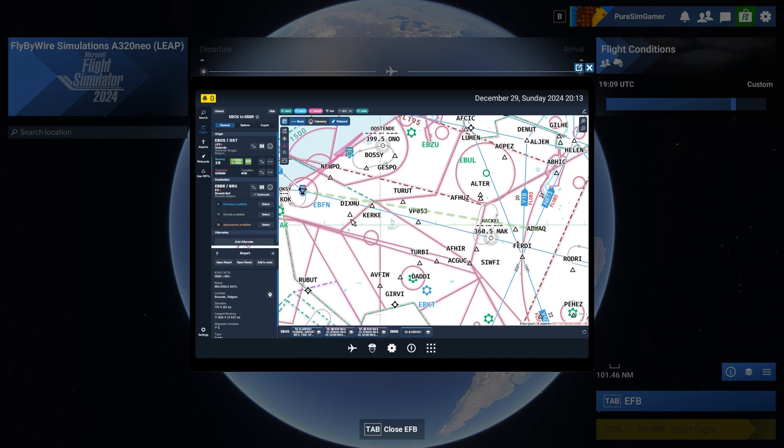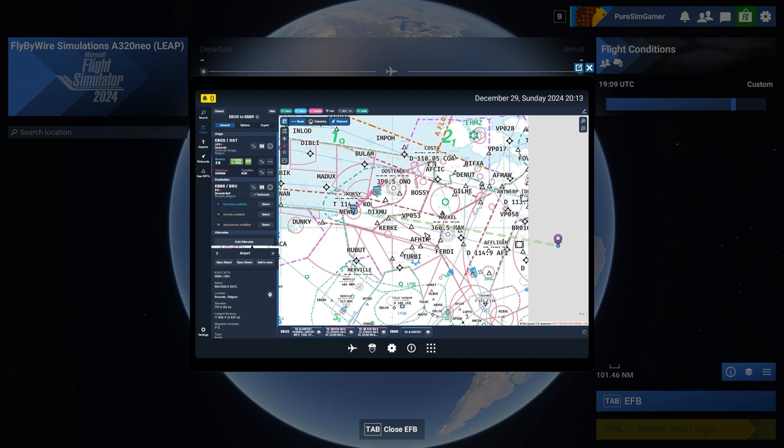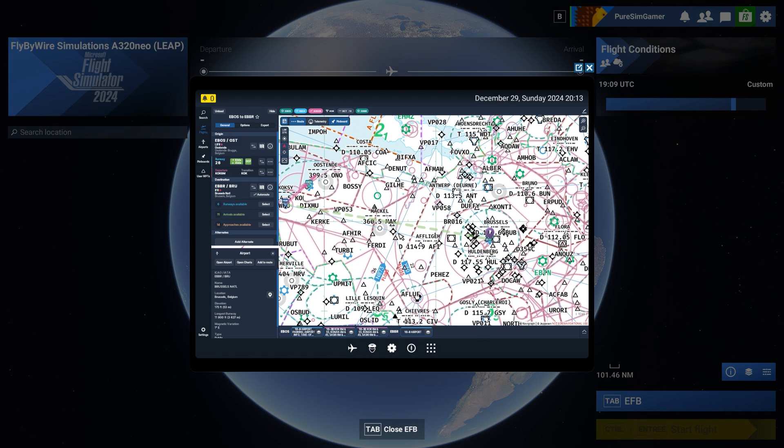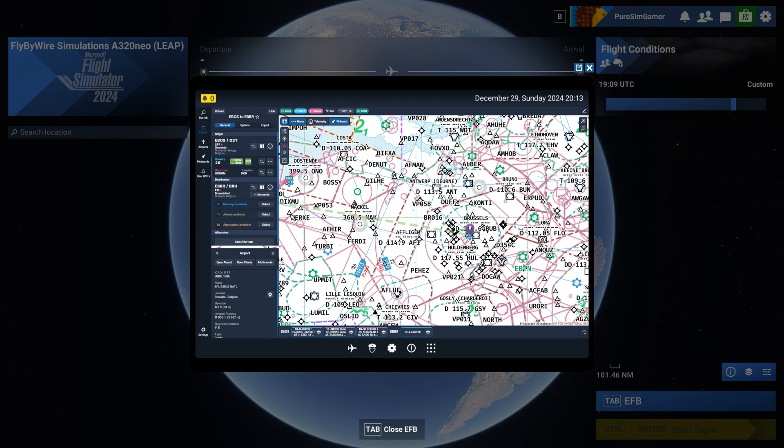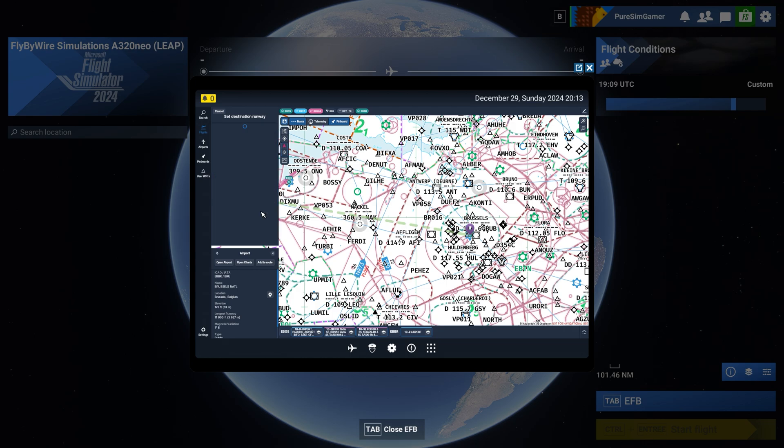And then at the destination we need to select a runway also. The destination is Echo Bravo Bravo Romeo which is Brussels National Airport and we select a runway. The first three are not used. 25 right is used so we'll add it to the route.